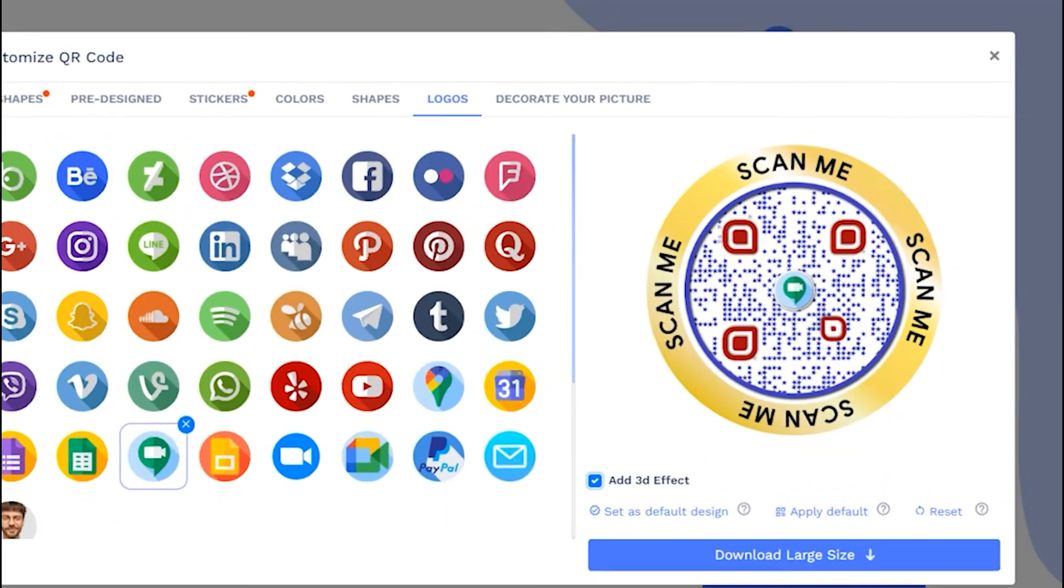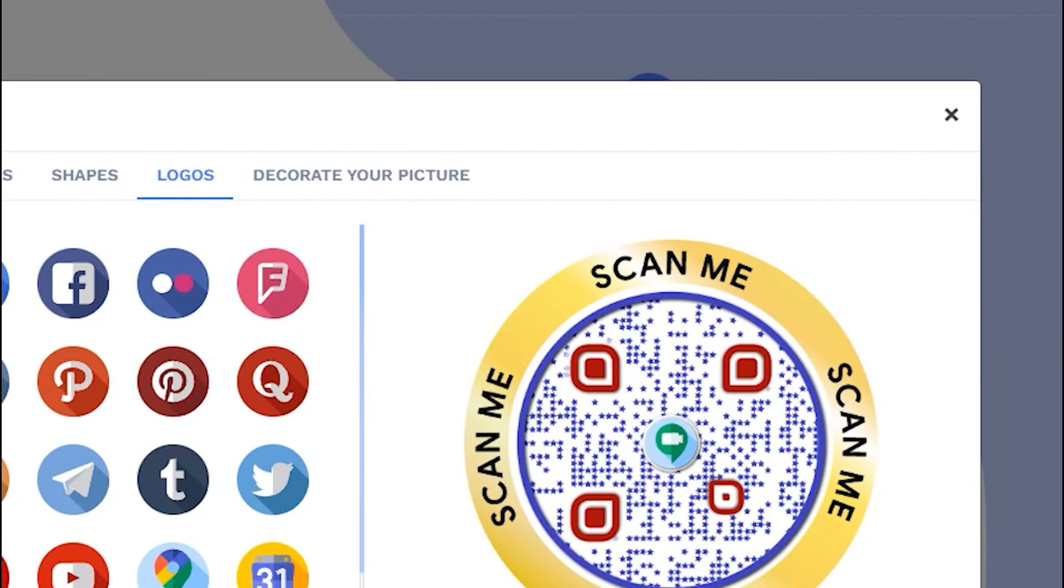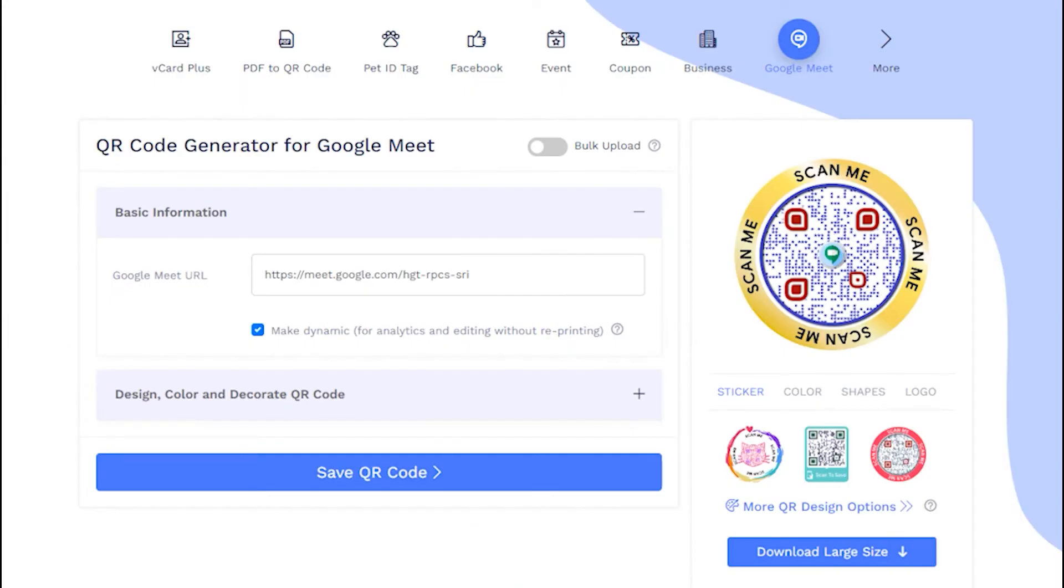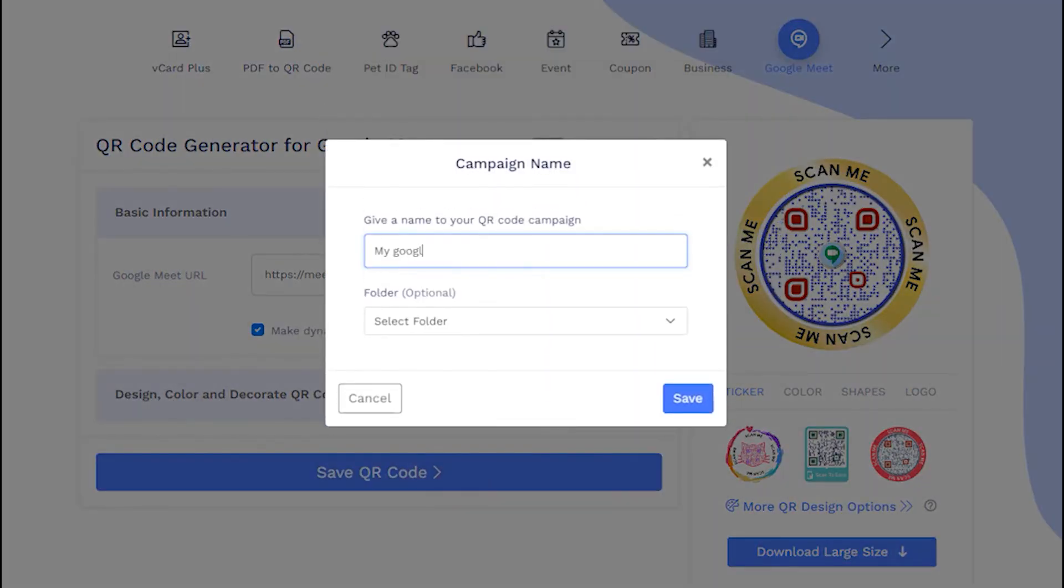Let's close this design section to continue saving. Now save your QR code by providing it a name and you are all done.